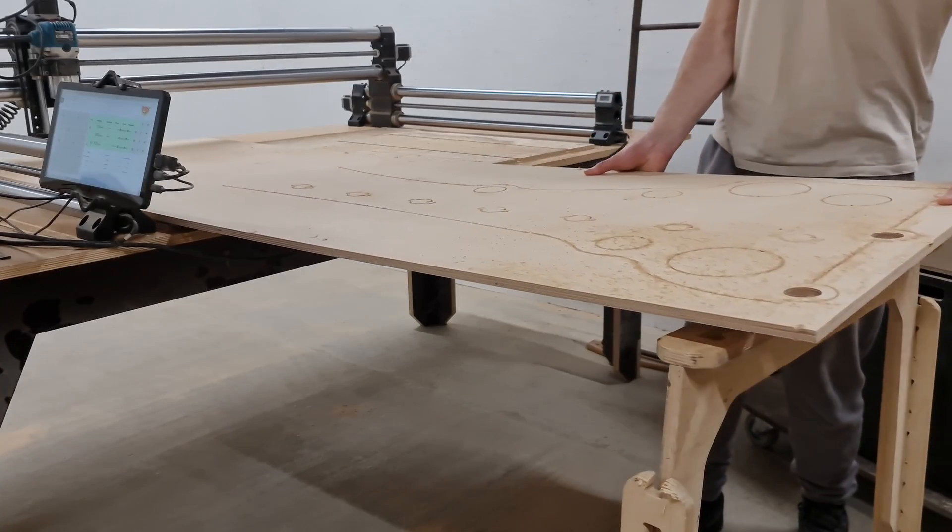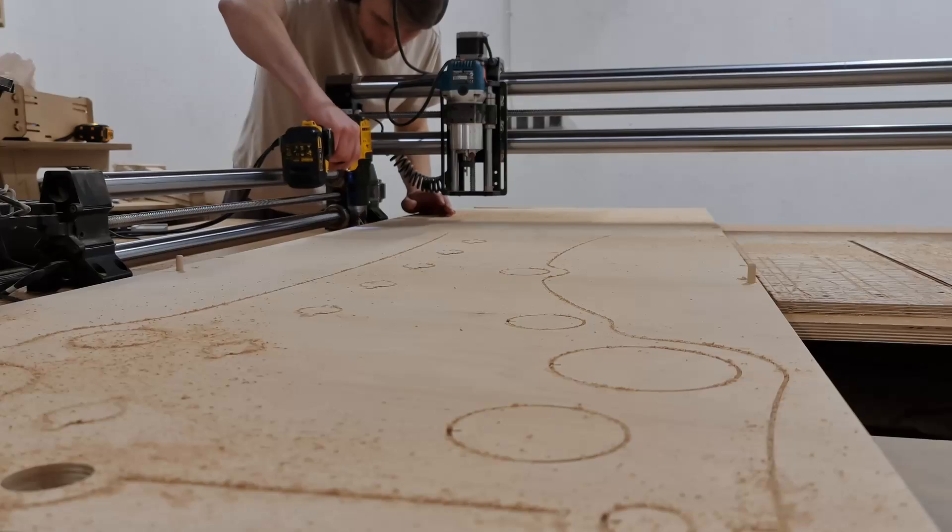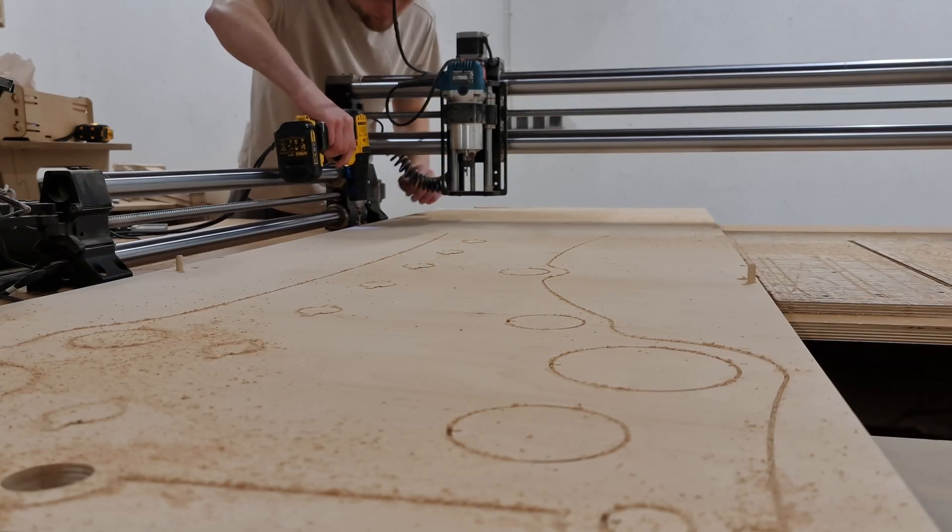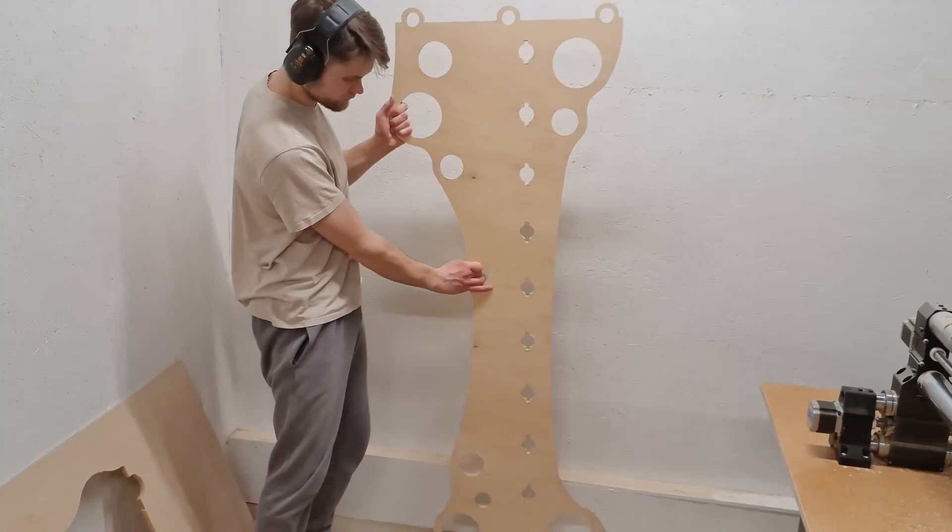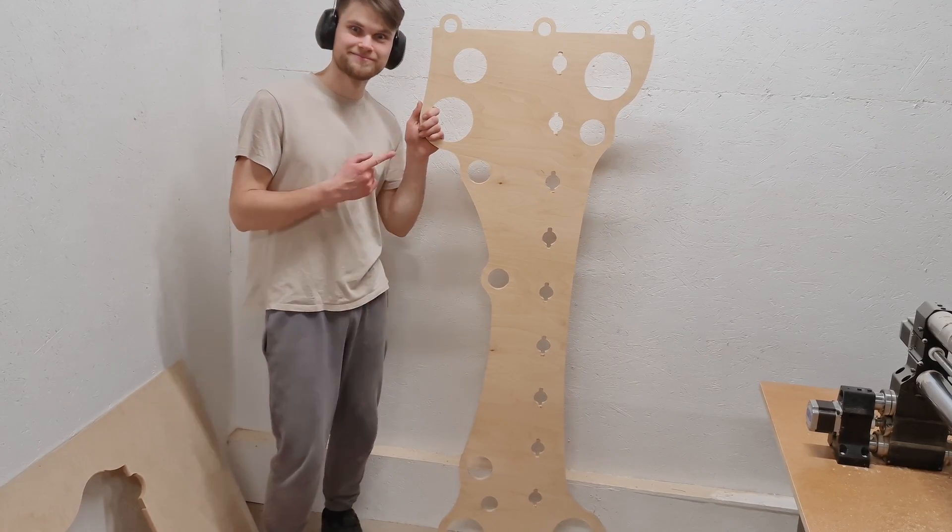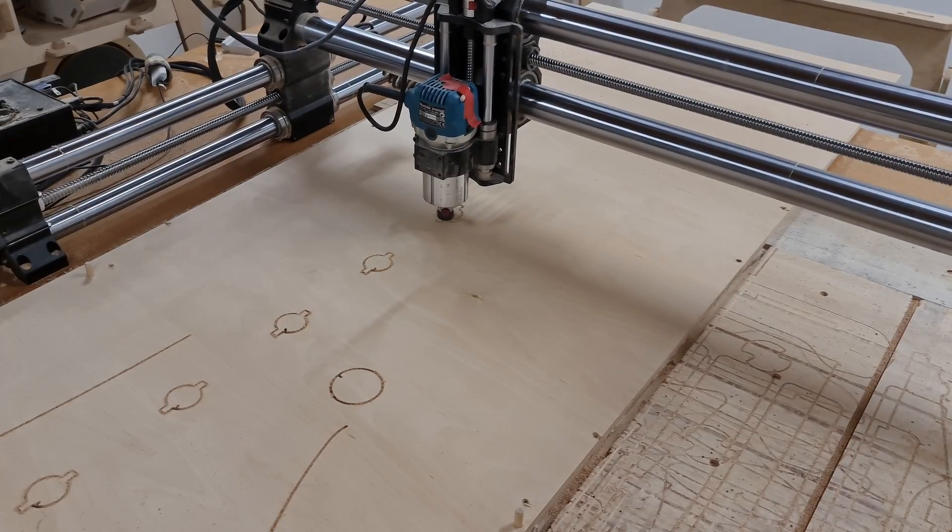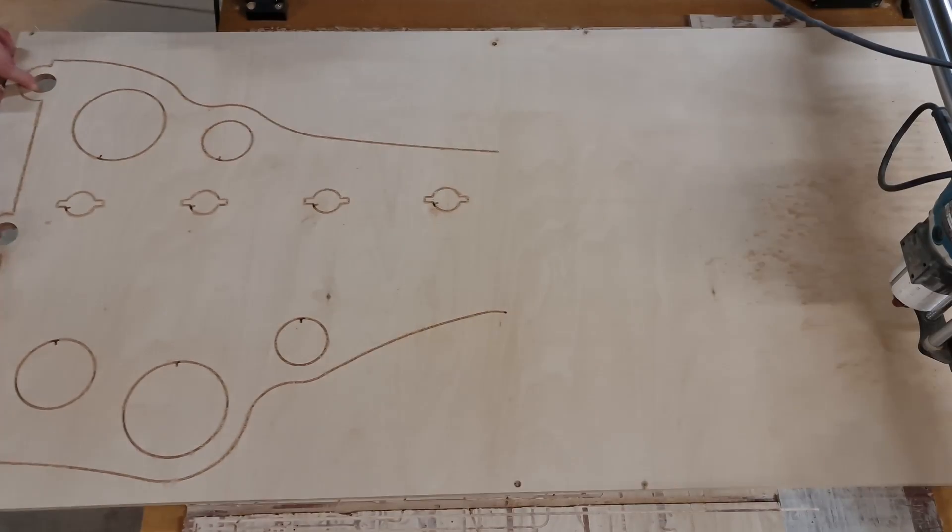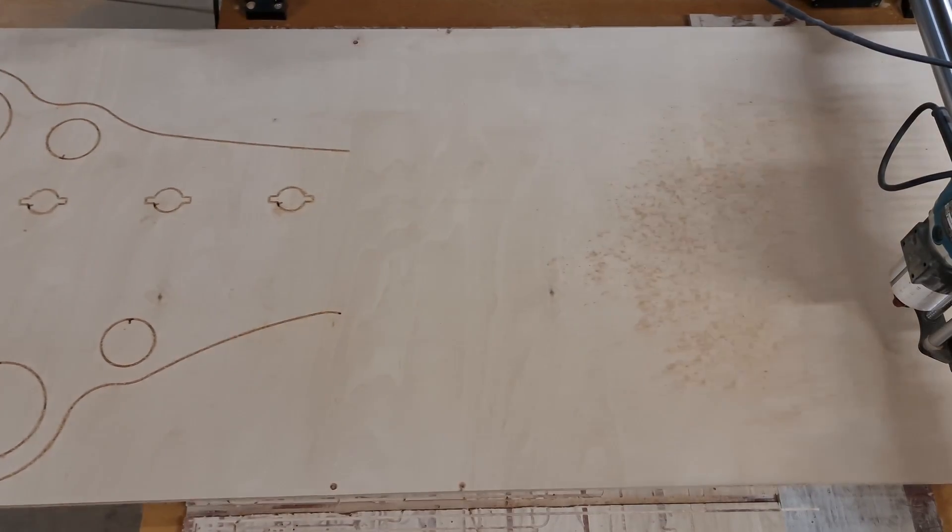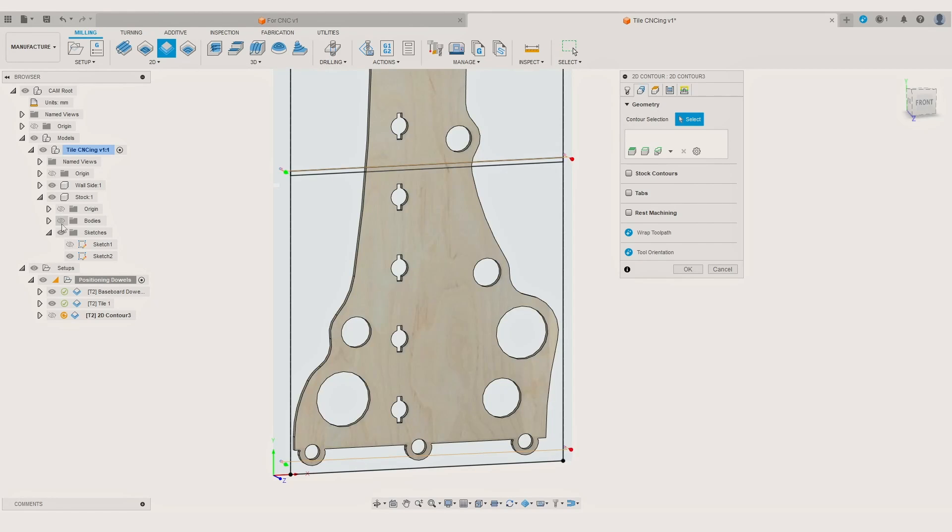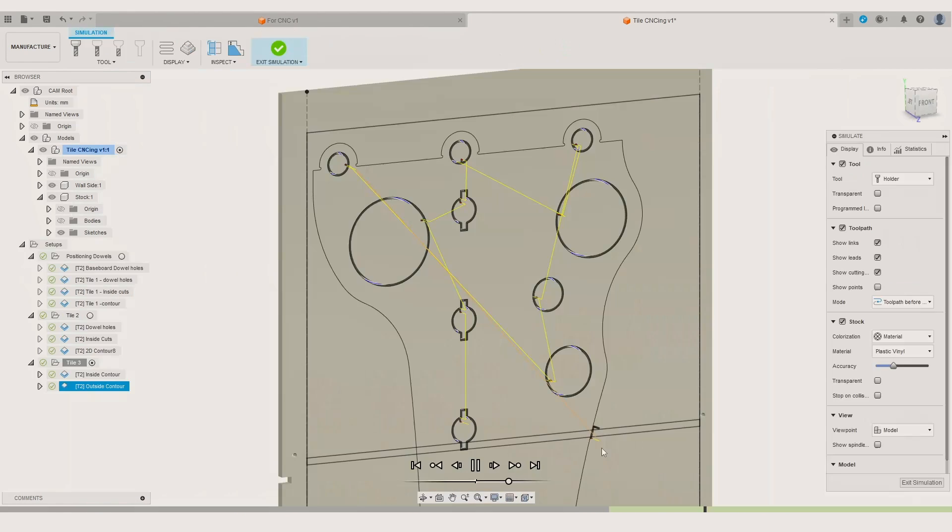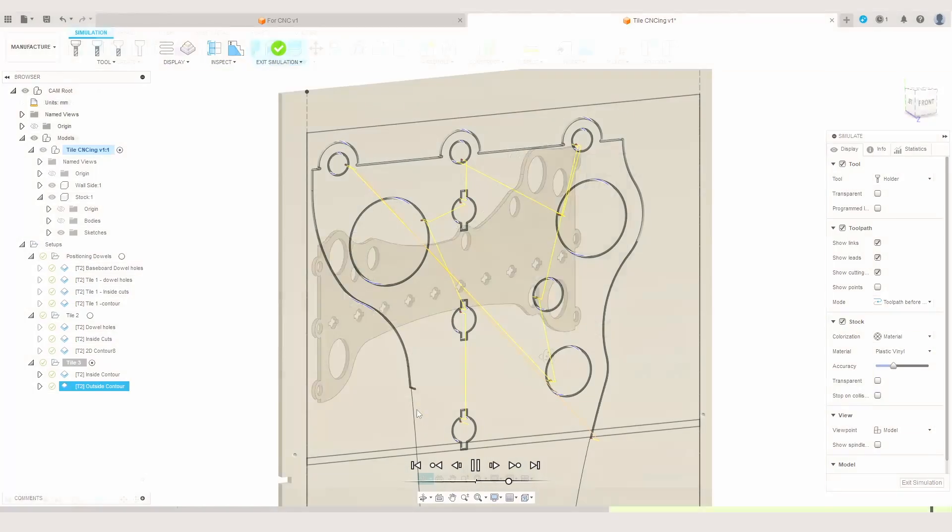Have you ever wondered how to make a large component on a small hobby level CNC router? In this video we will make this oddly shaped component on our CNC using a cutting approach called tiling and show you how we created the CNC programs using Fusion 360 so you can replicate the process when working on your projects.